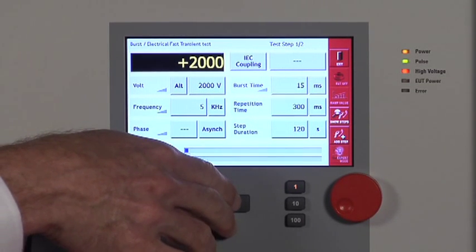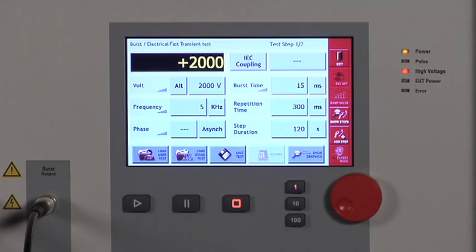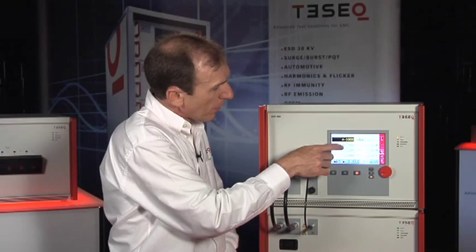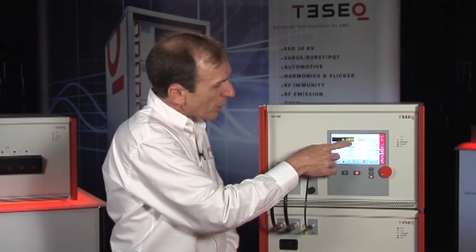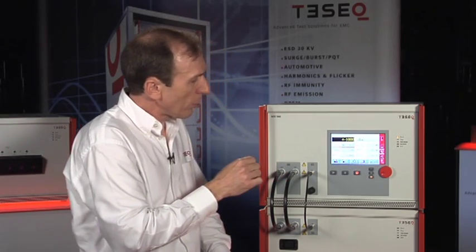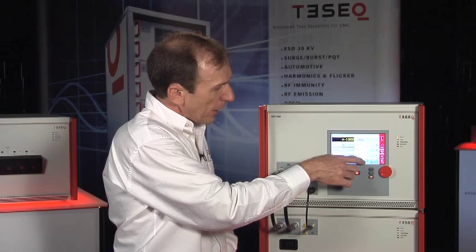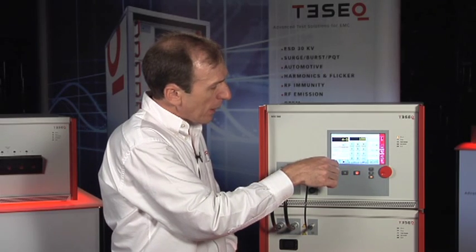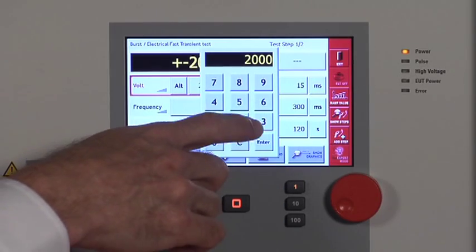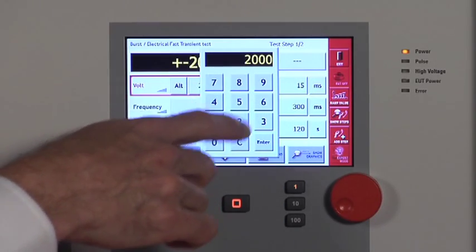The test can be stopped with the stop key. For changing settings like voltage, it's quick and easy. I can call up a keypad and enter a precise number.